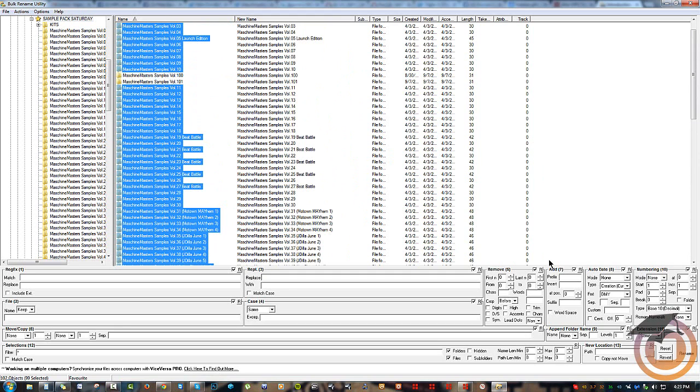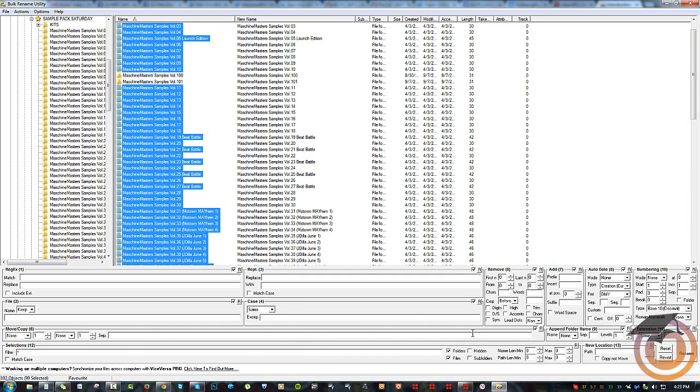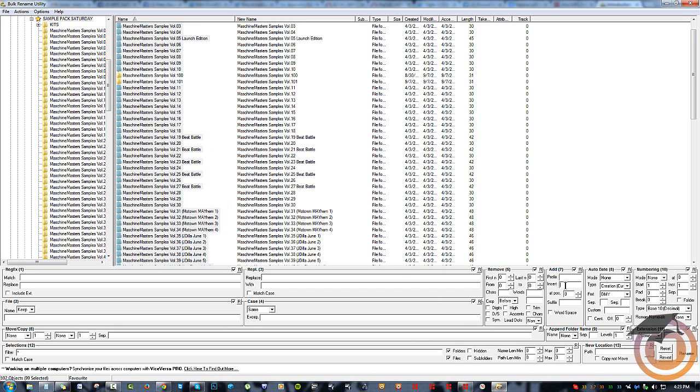Now I know I just want to add a zero after the dot right here. So you come over to this little section. You can do all kinds of stuff like replace certain words with other words, case sensitivity, moving and copying stuff, removing a character, adding a character, adding a date, numbering, all kinds of stuff like that. In any case, all I want to do is just insert a zero.